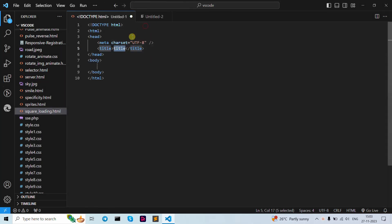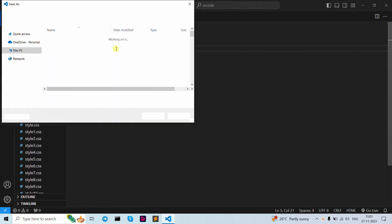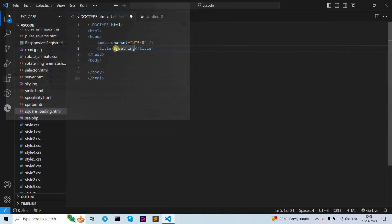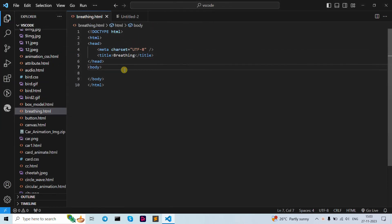Hello guys, welcome back to our YouTube channel. In this tutorial video we are going to learn how to create a breathing animation using CSS. Let's start with our HTML file and save this file as 'breathing'.